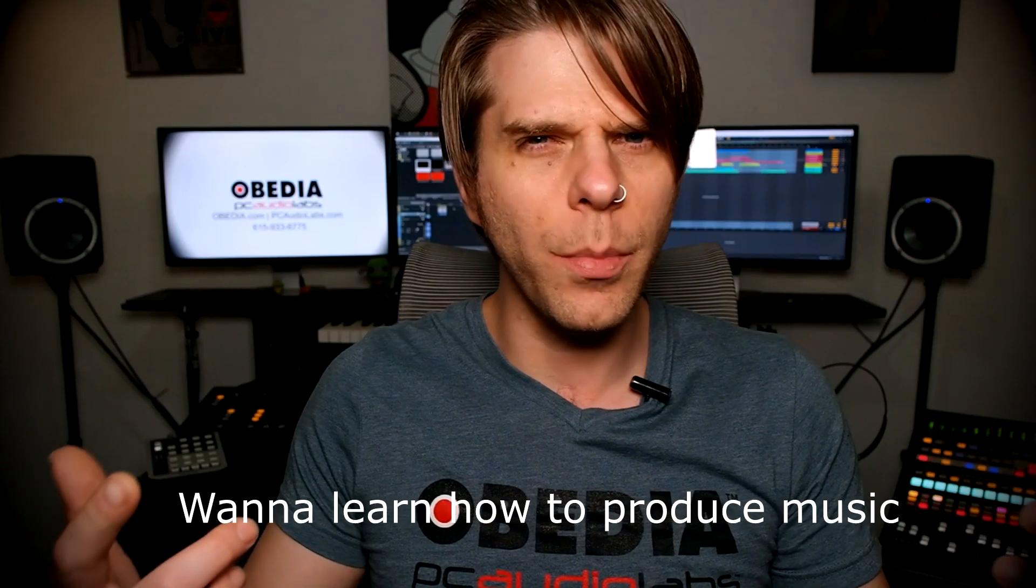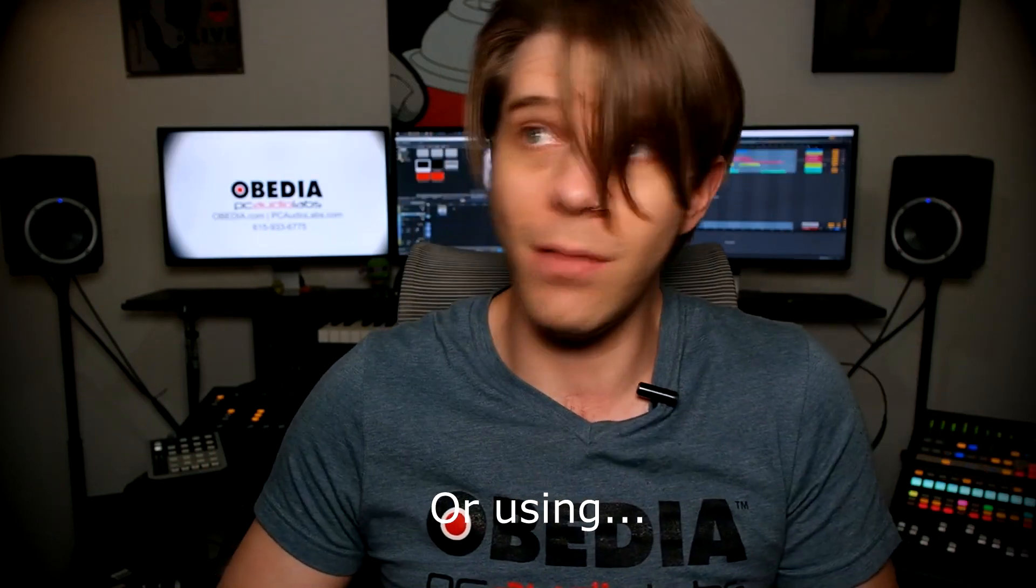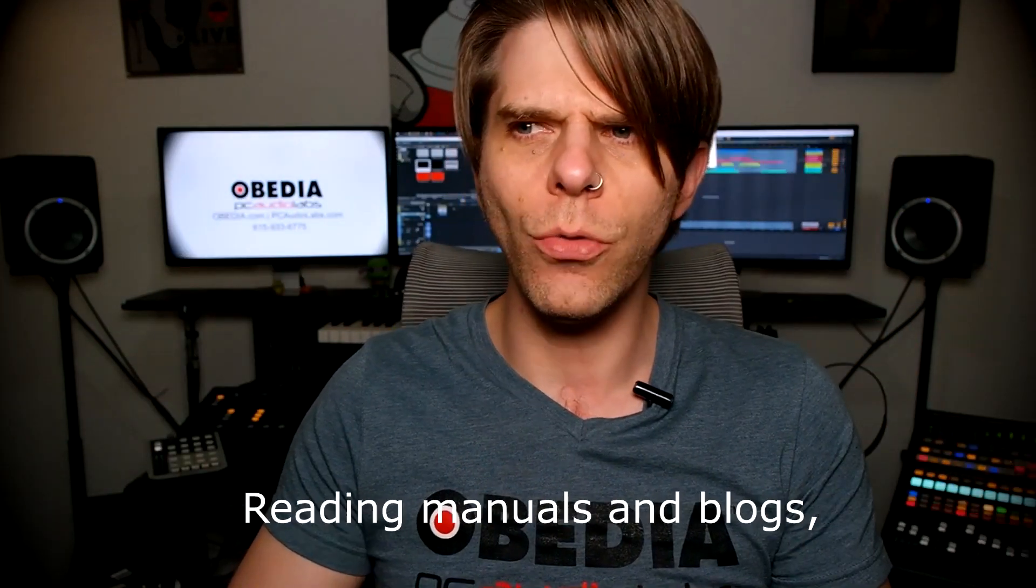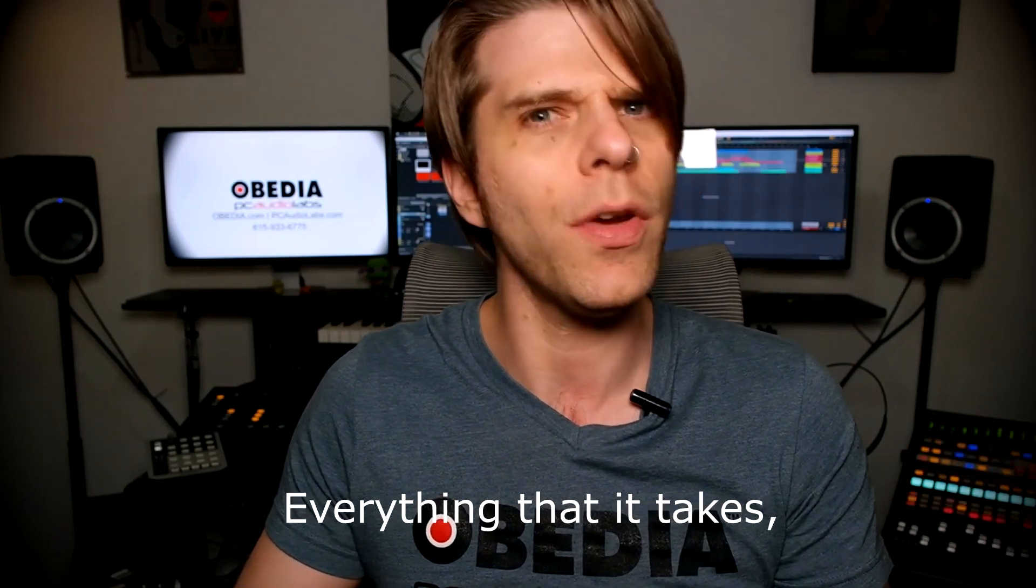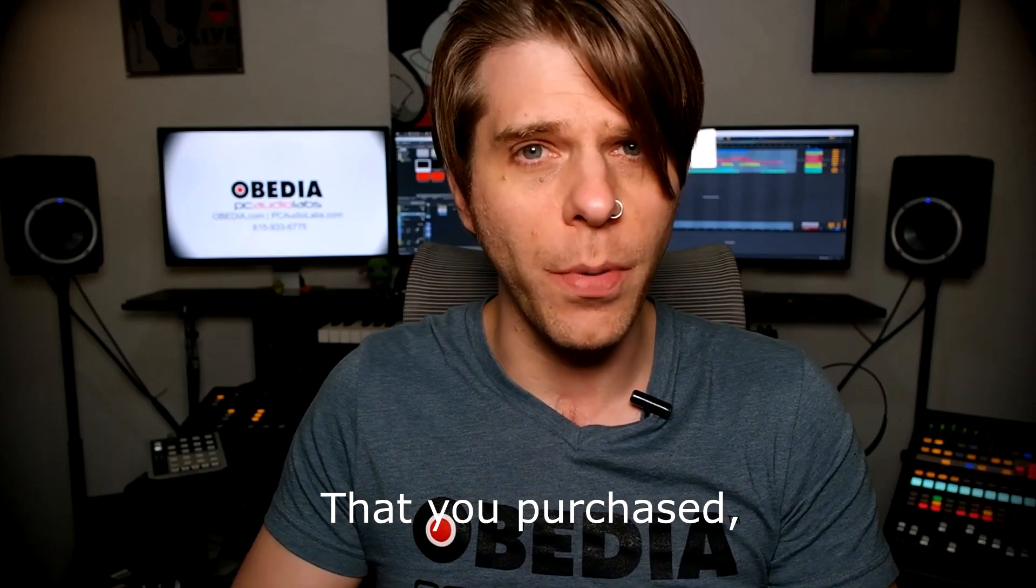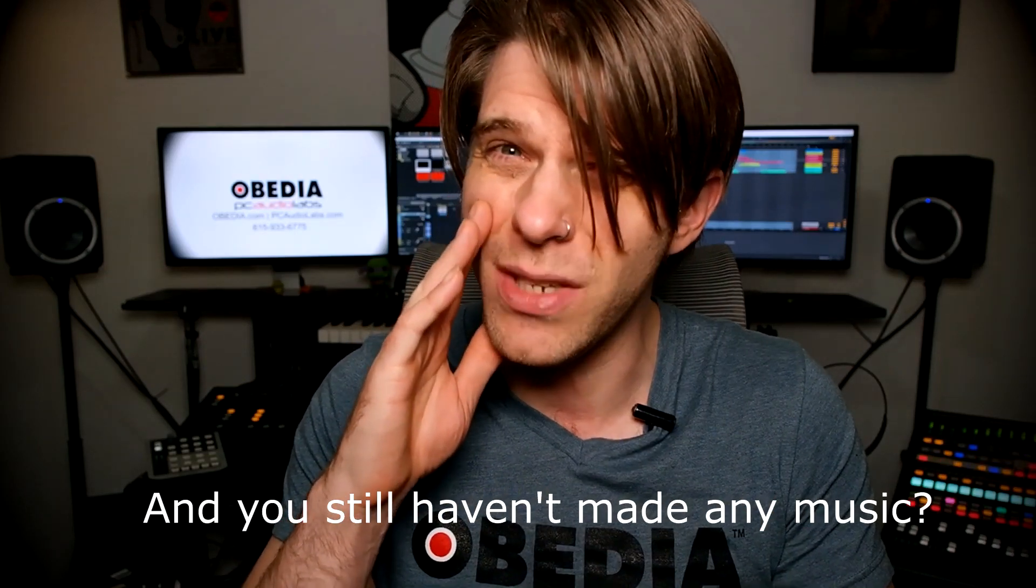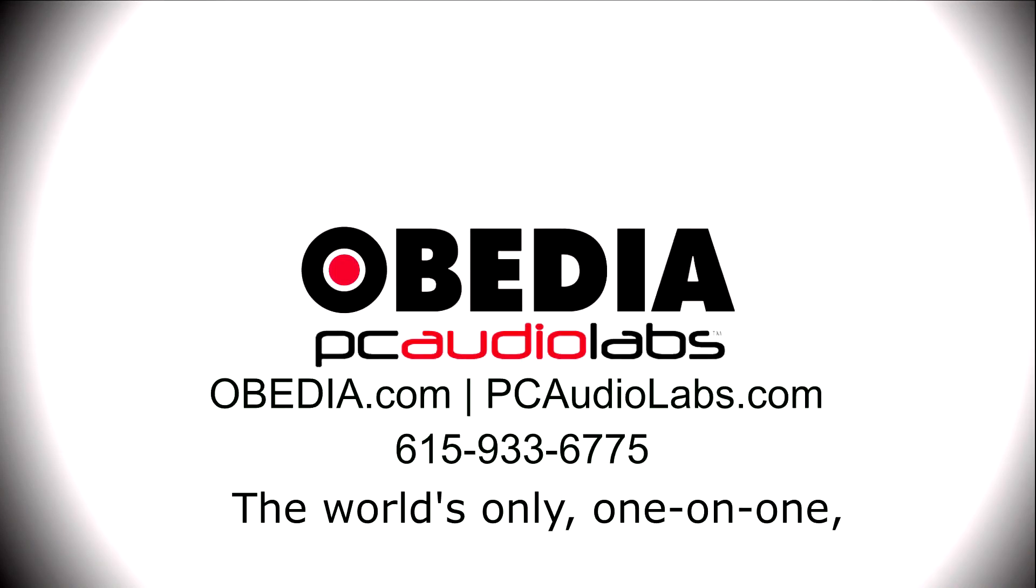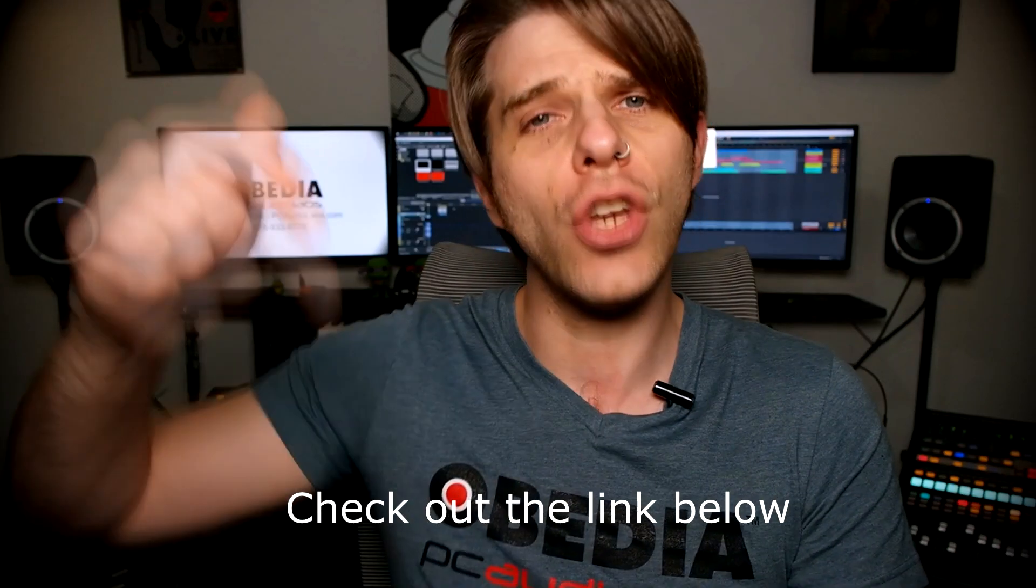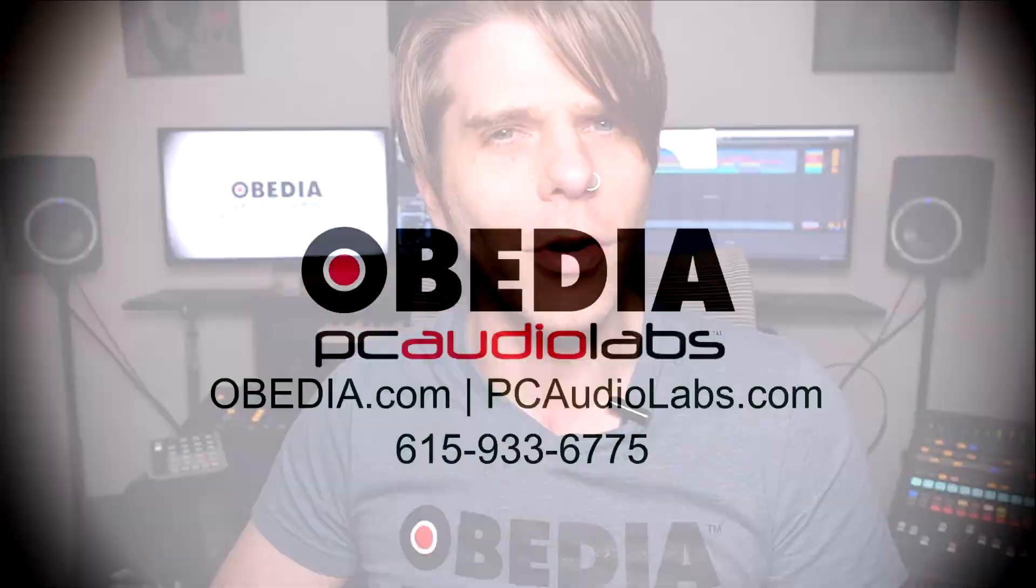Want to learn how to produce music using this or using that or using all of these? Have you been watching videos, reading manuals, blogs, and trying to figure out everything that it takes to be a music producer? Do you have a bunch of music gear that you purchased and you still haven't made any music? Well, then you need Obedia, the world's only one-on-one digital audio training and tech support service. Check out the link below for a special new subscriber offer.